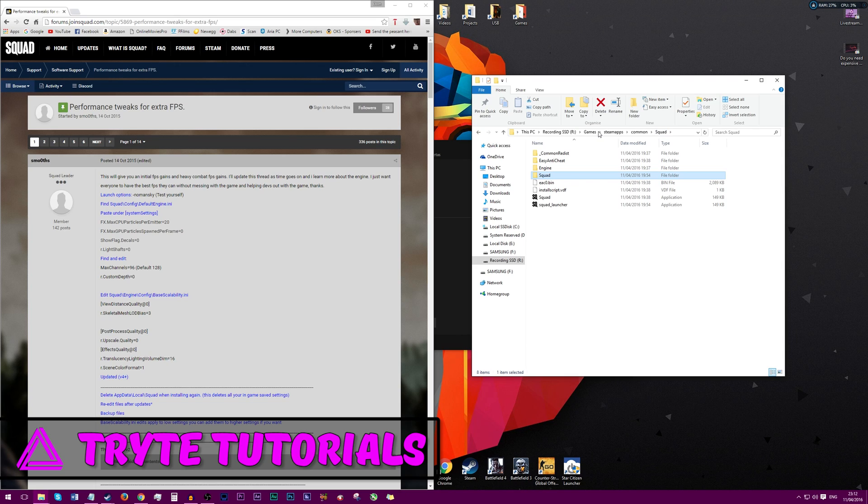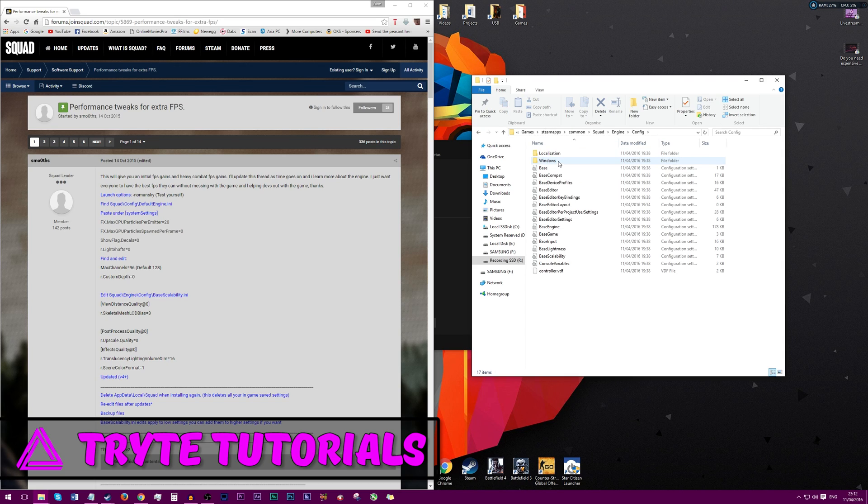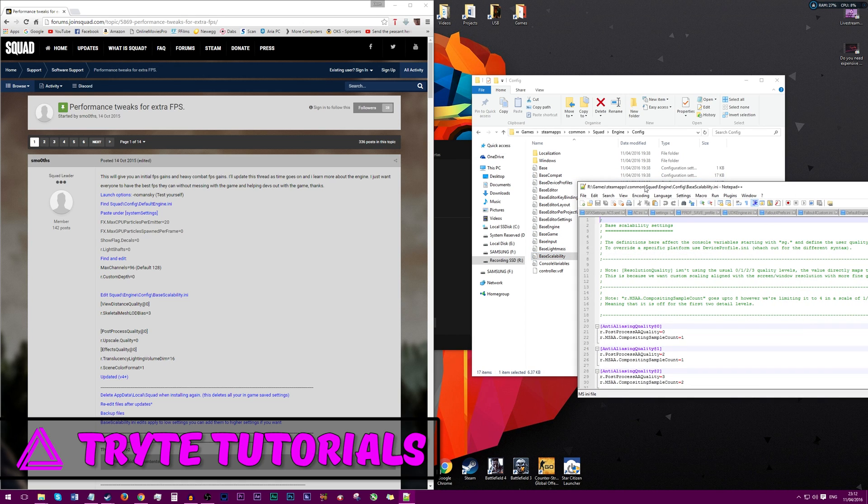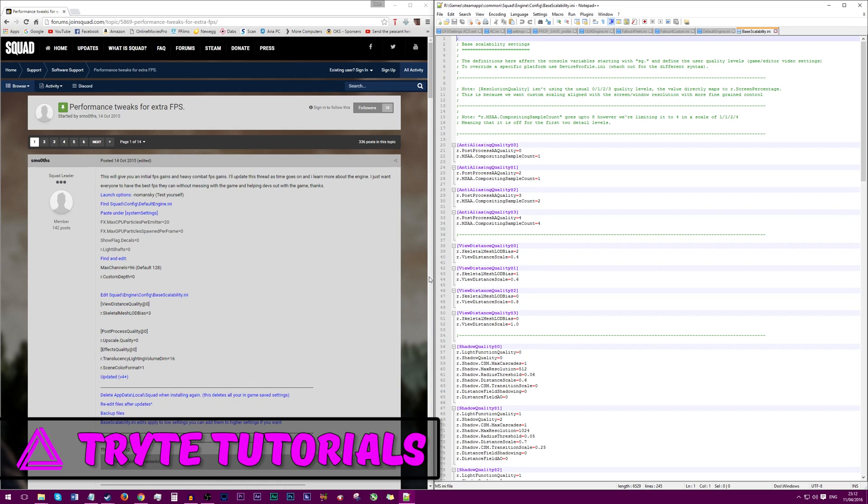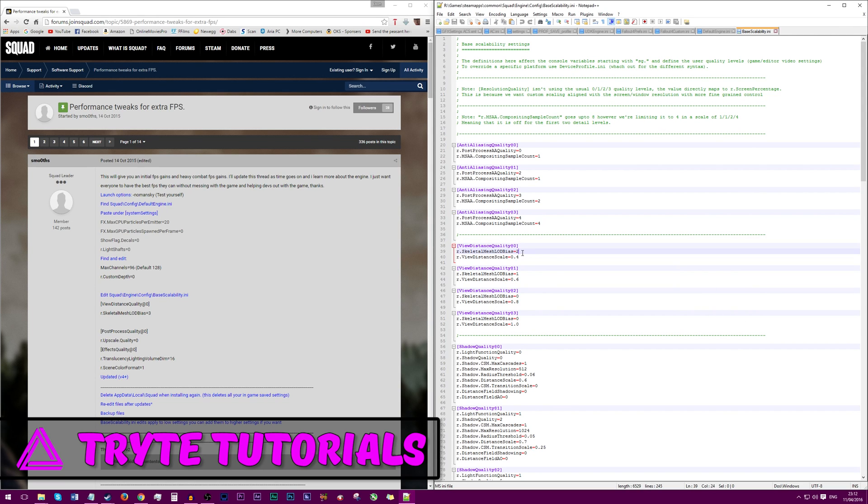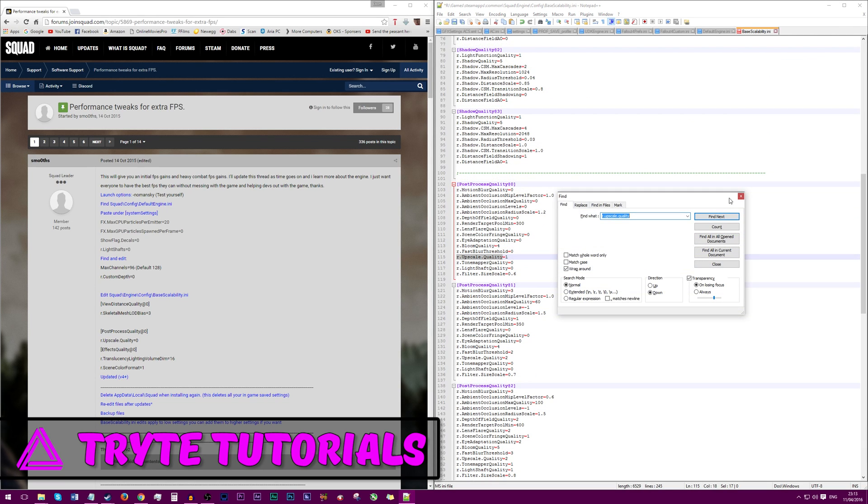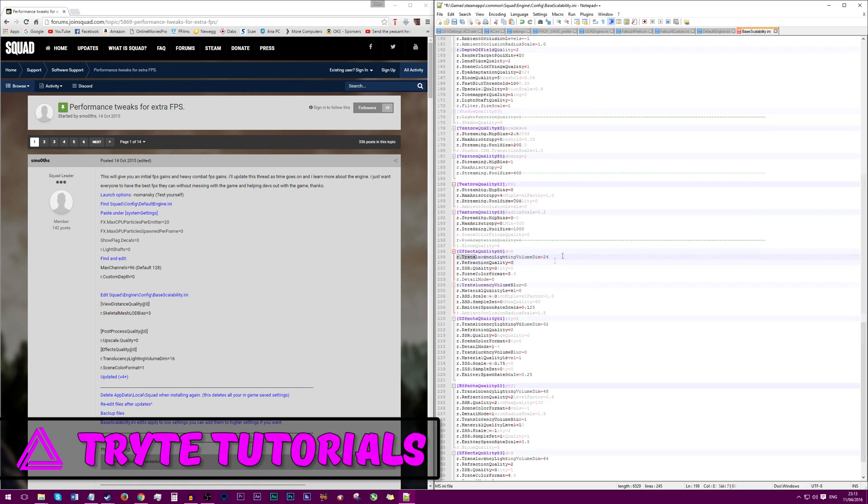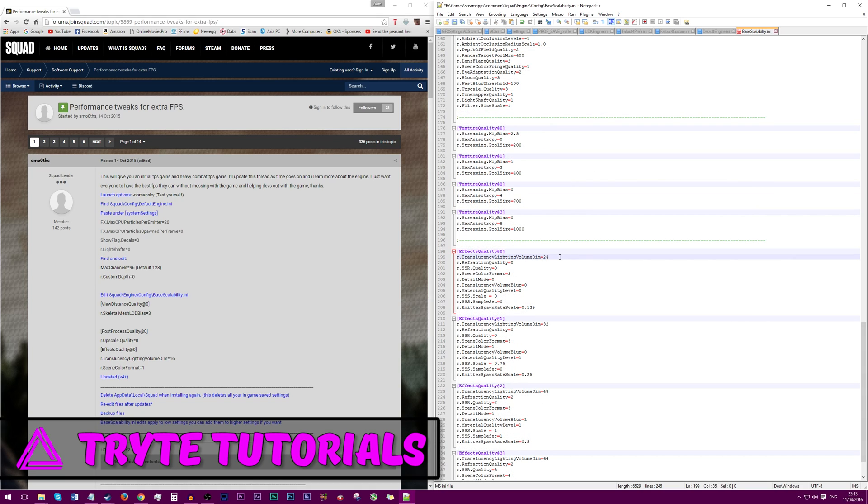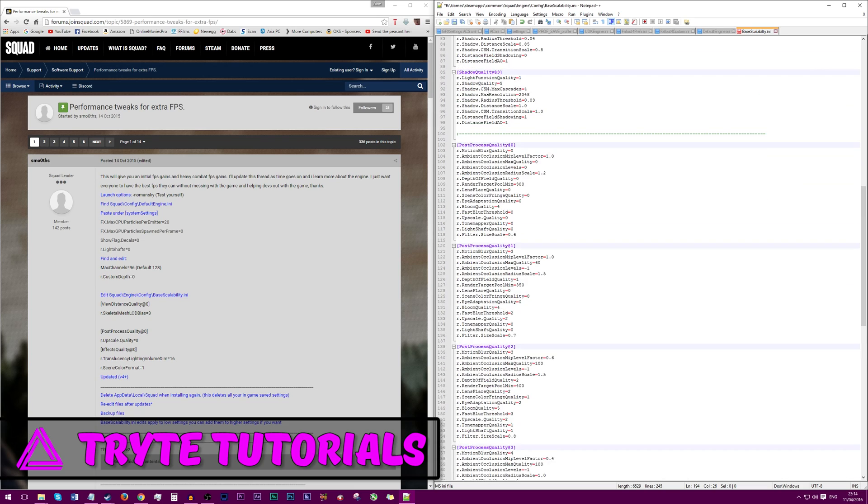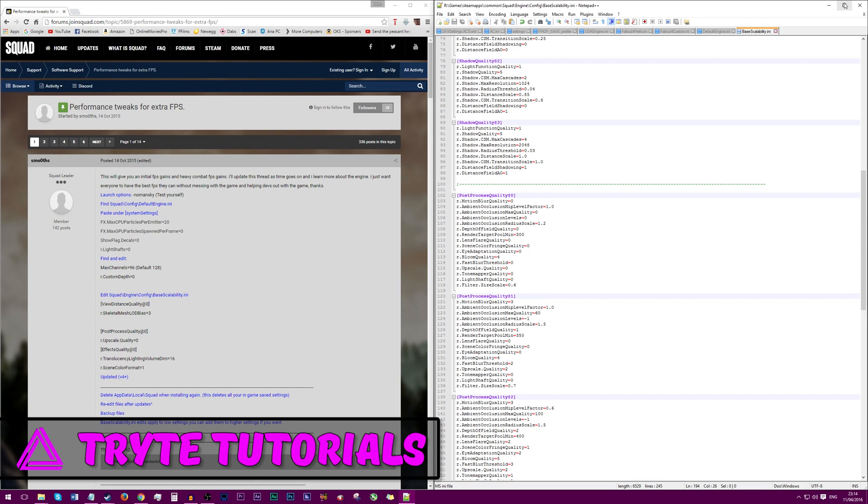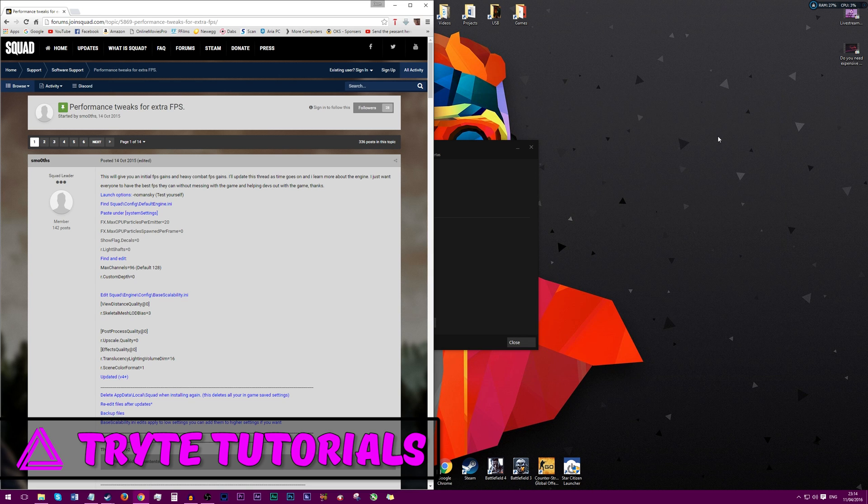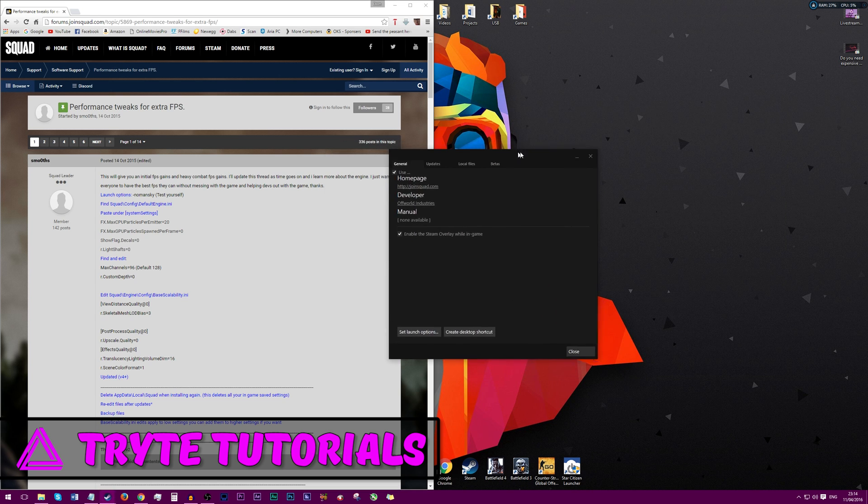Go back a few folders and it's in Steam apps, common, Squad, engine, config, and then find base scalability. Again right click and edit with Notepad++. Here we are looking for the view distance quality. We are looking for the one that says view distance quality at zero, change that to three. Next under post process quality we want to change odd upscale quality to equal zero. And then under effects quality we want to make r.translucency lighting volume dim to equal 16 and r.scene color format to equal 1. So again you can just click save at the top or if you're in a different text editor then save as, do the same as before, and then we can come out of this.